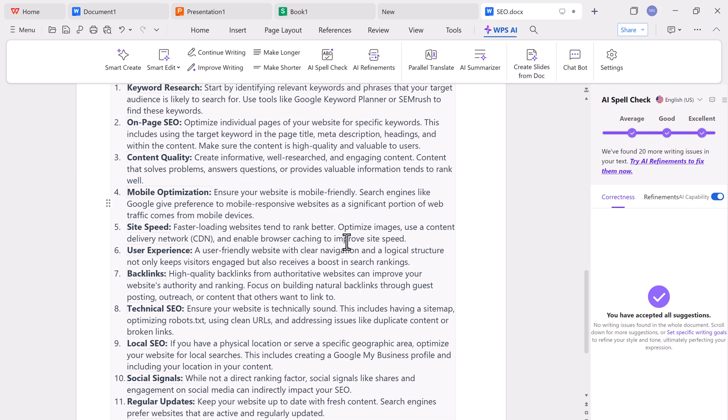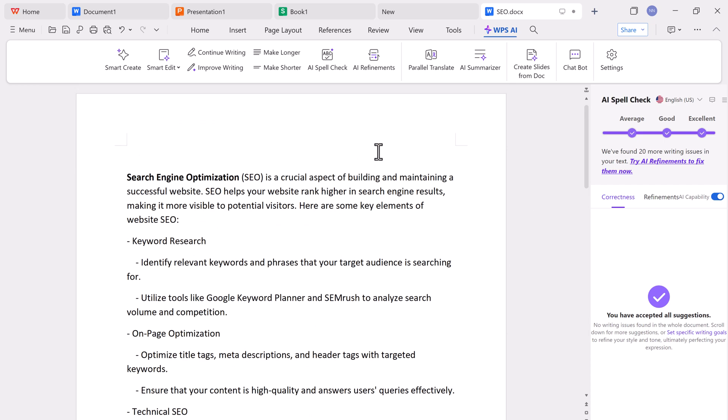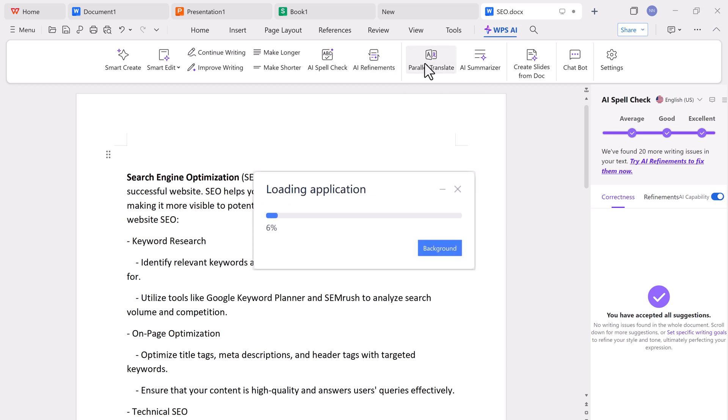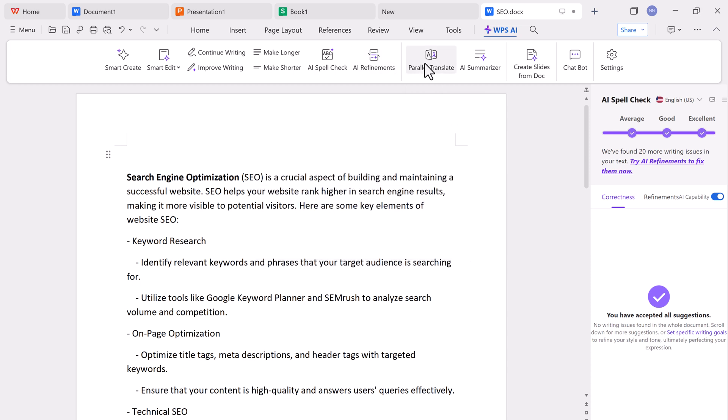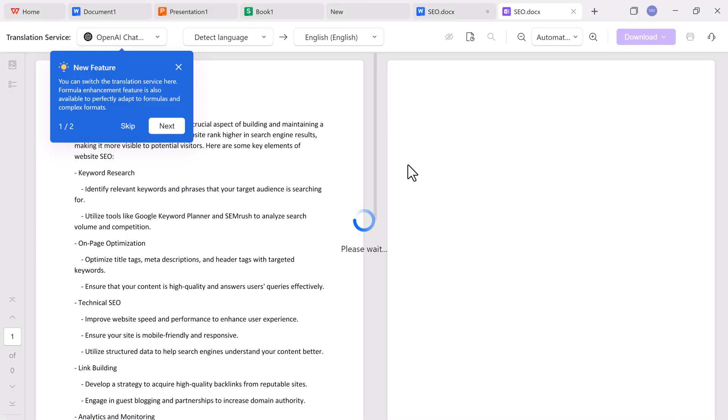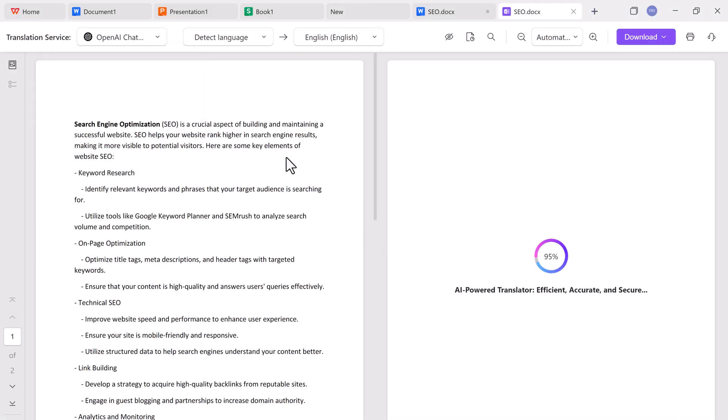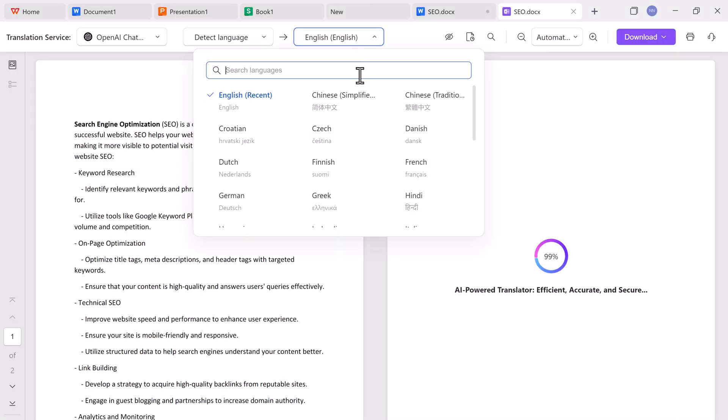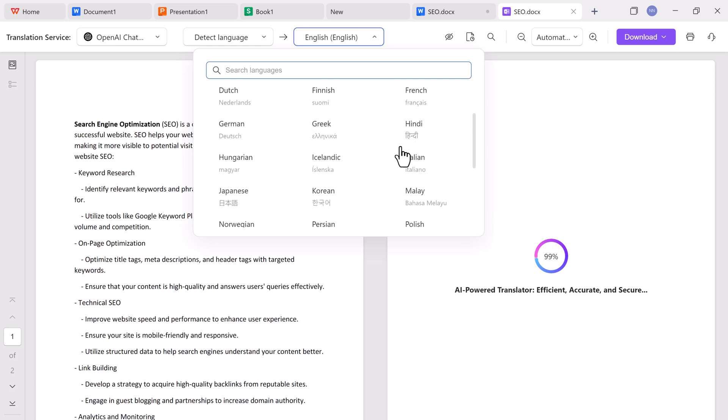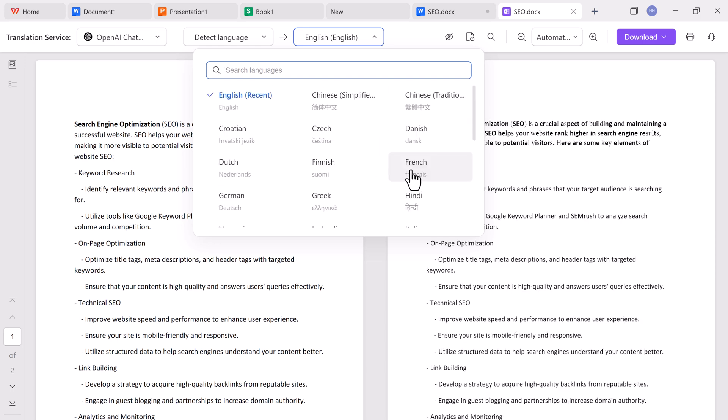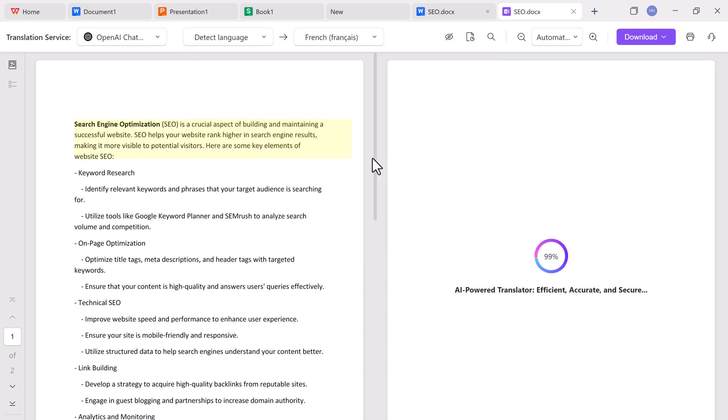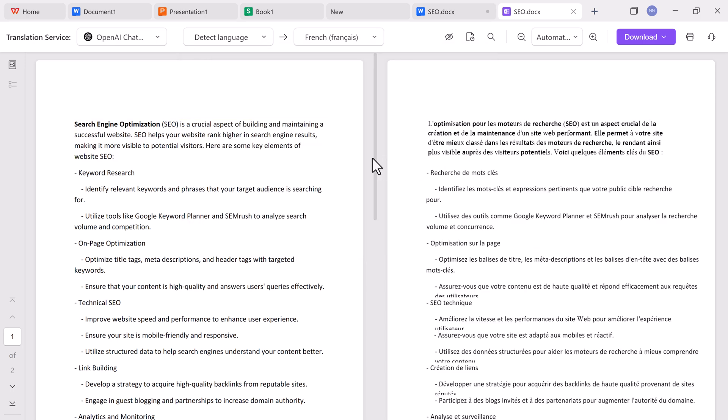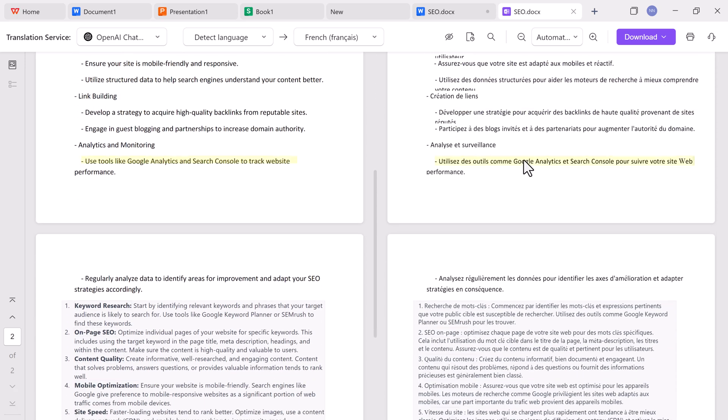Need to work in different languages? WPS AI has a parallel translate feature. It allows you to translate your documents side by side. For example, you can take an English document and instantly translate it into French, Spanish, or other supported languages, all while comparing both versions line by line.